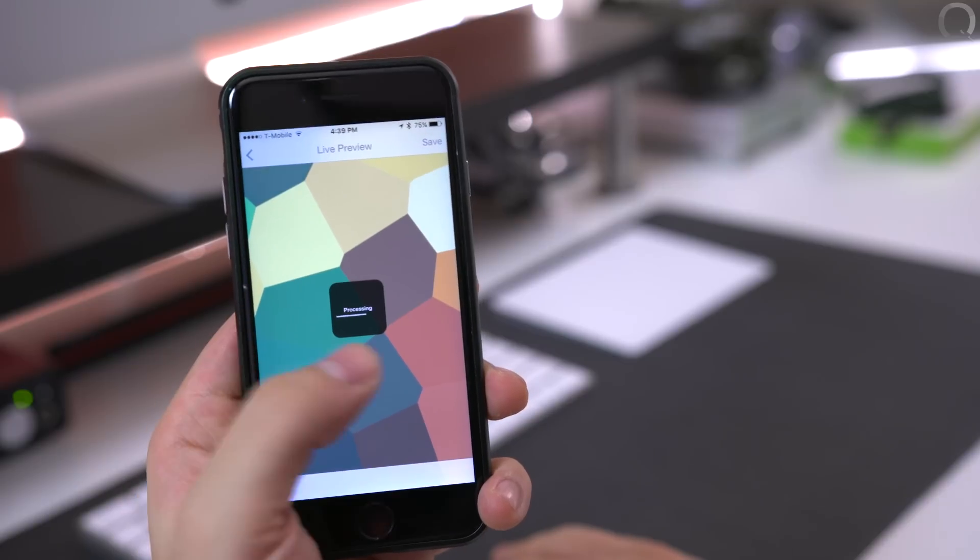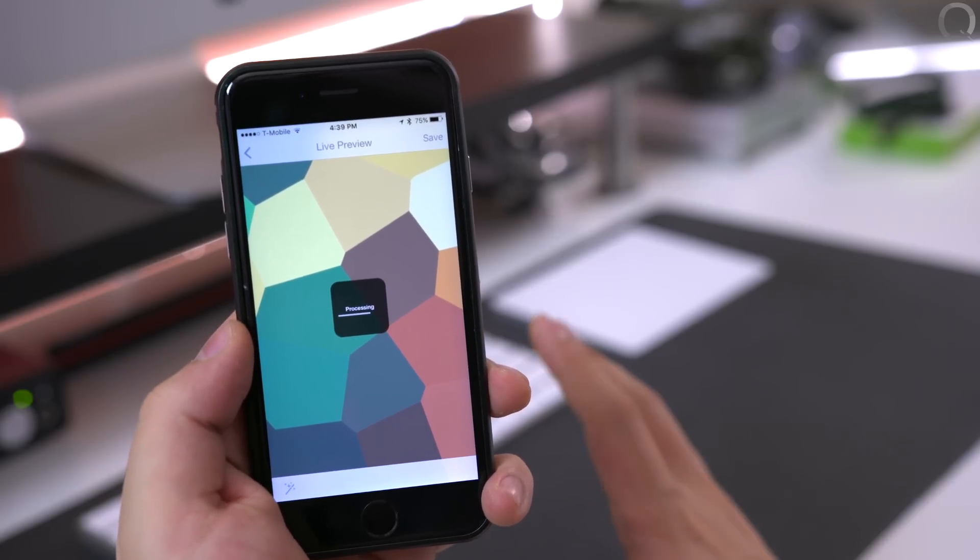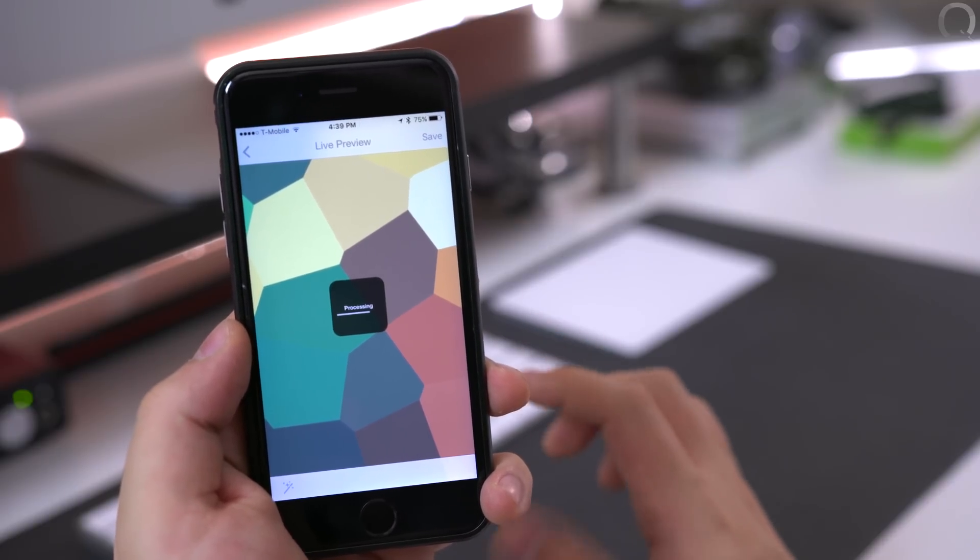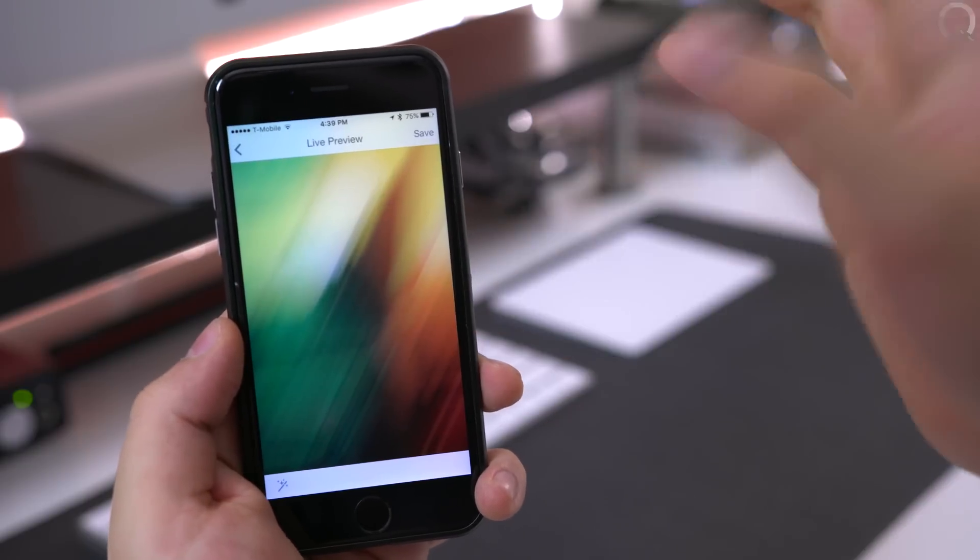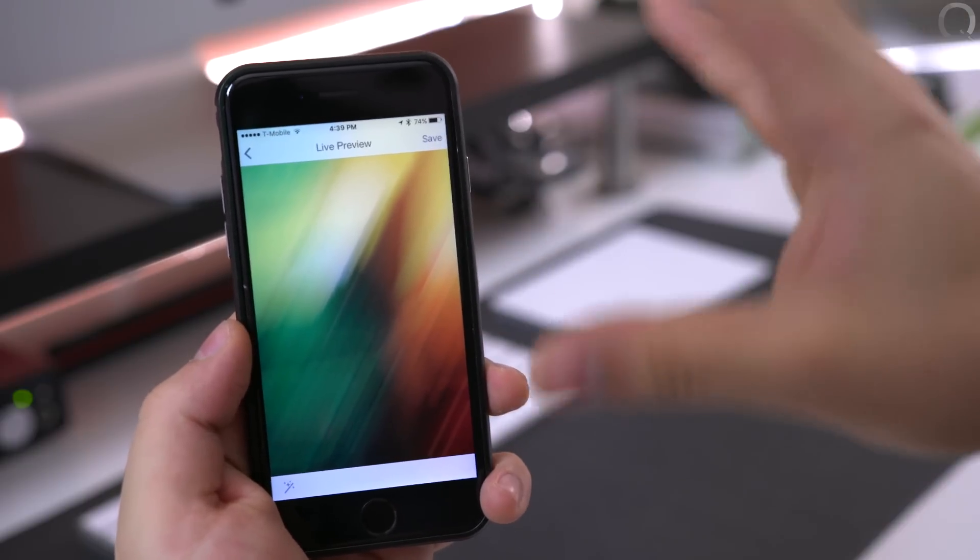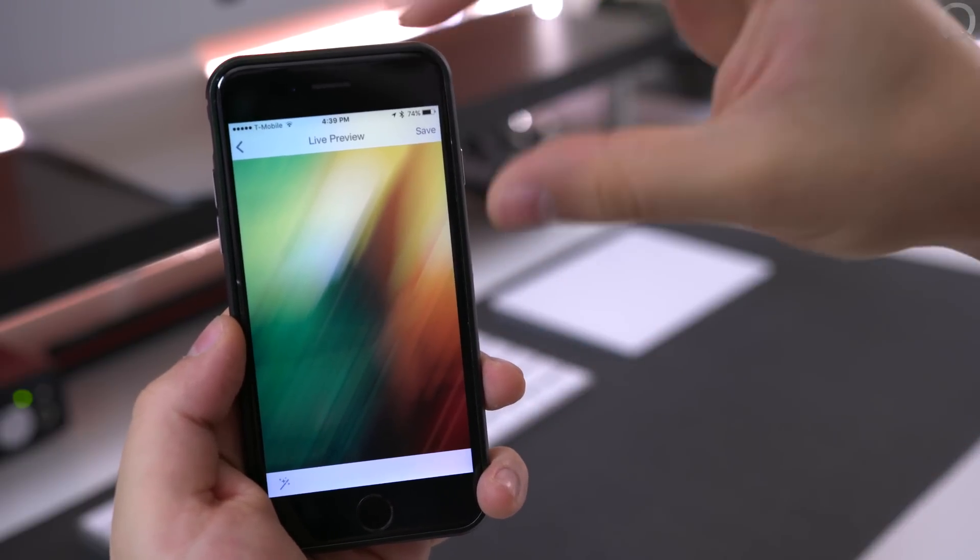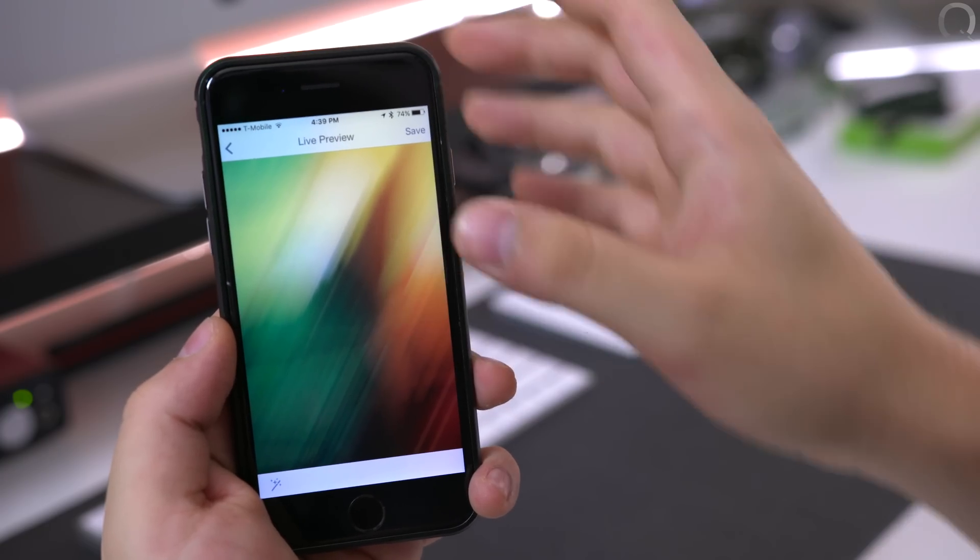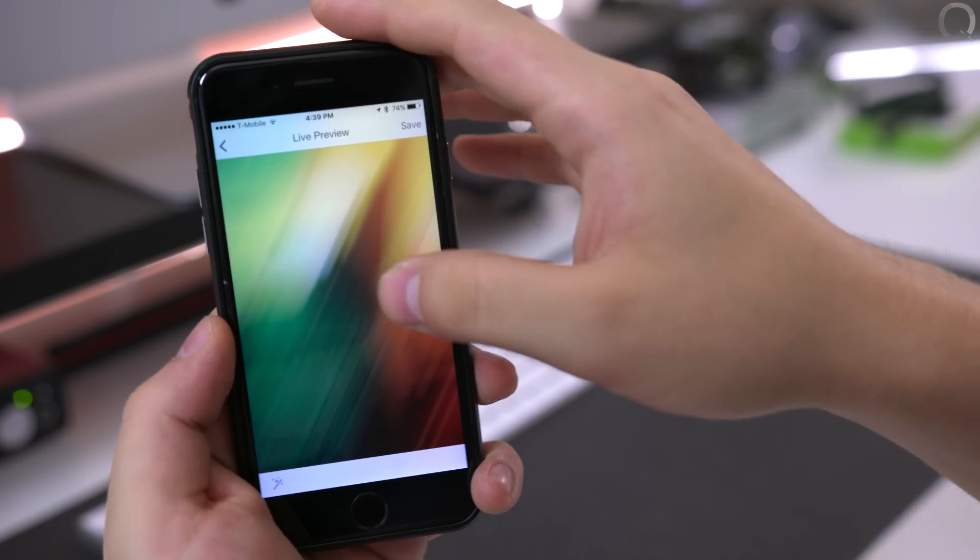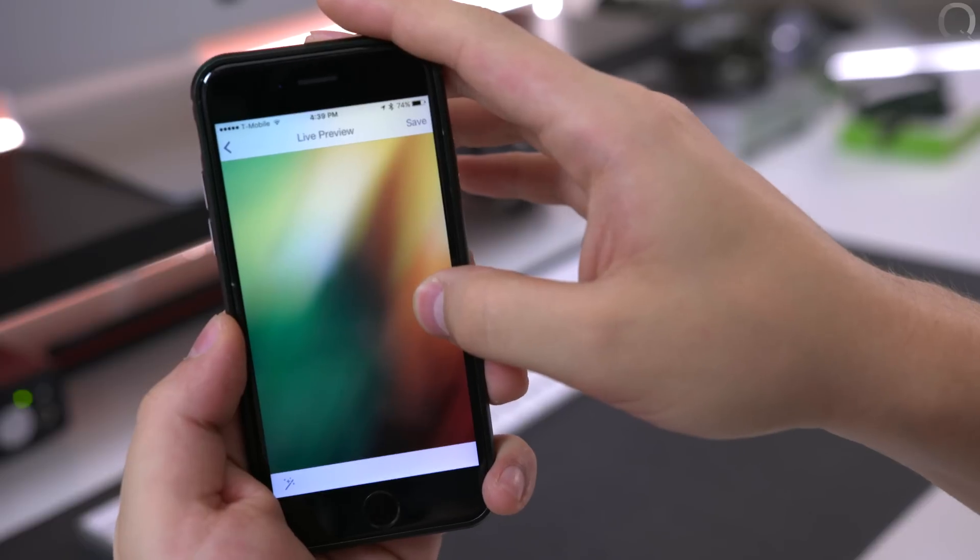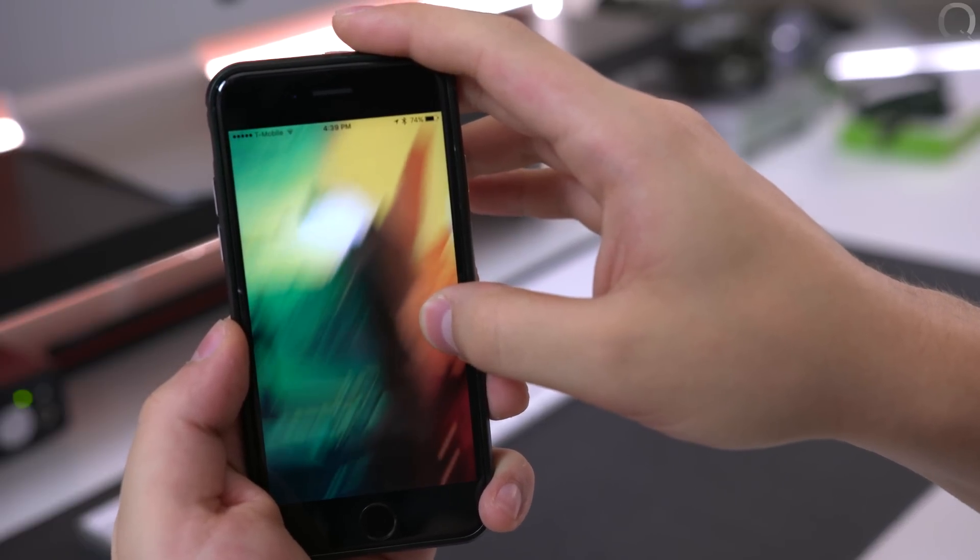Now again it does take a few seconds to process and that's mainly because it is creating really high quality effect. It doesn't look like a pixelated effect, like you don't see all the pixels or anything from the effect. It's a very nice and smooth effect on each effect which is really great to see.